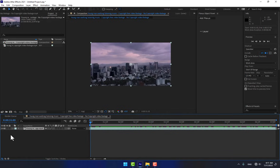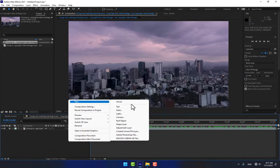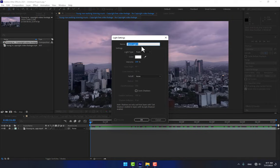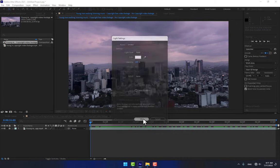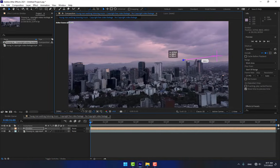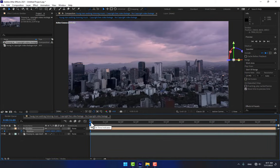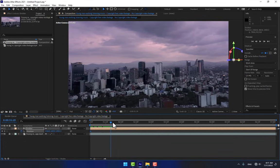Then lock your video layer. Expand your work area screen and right-click to create a new light. Name your light 'Emitter' and press OK. Move your light on the X axis, then shift-move the Z axis to 240. Then press P for the position and go to 2 seconds.